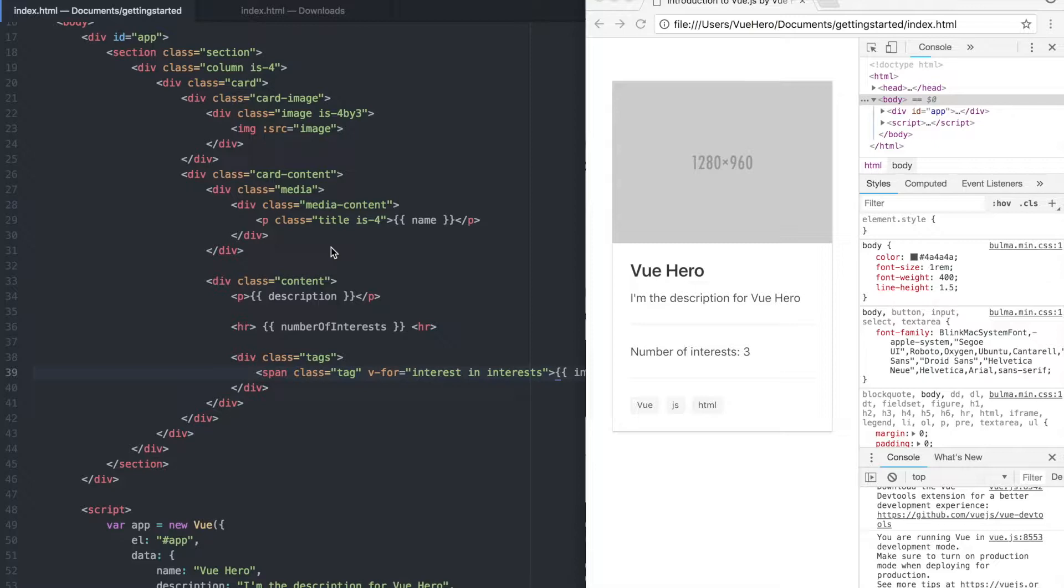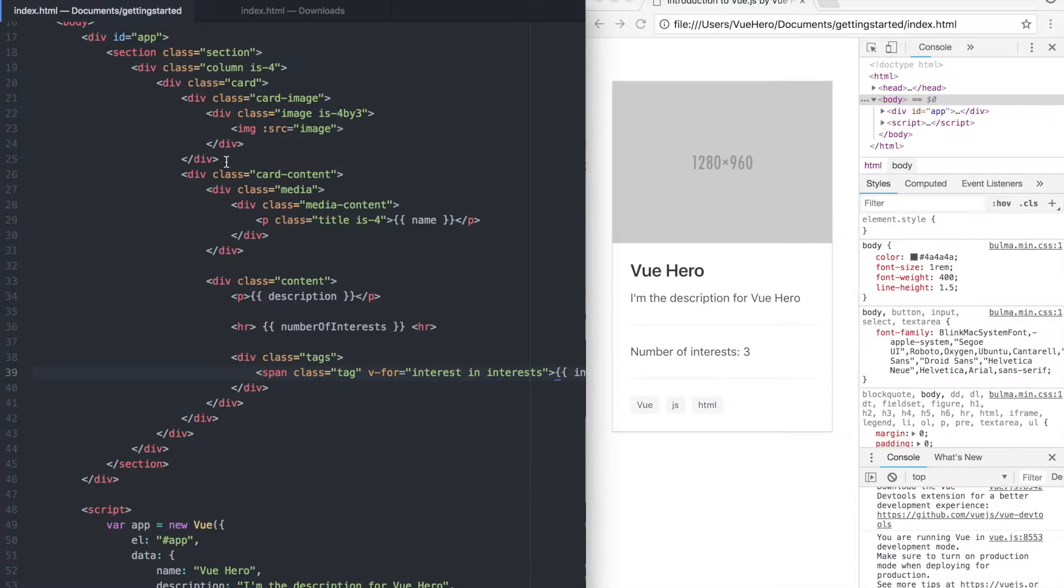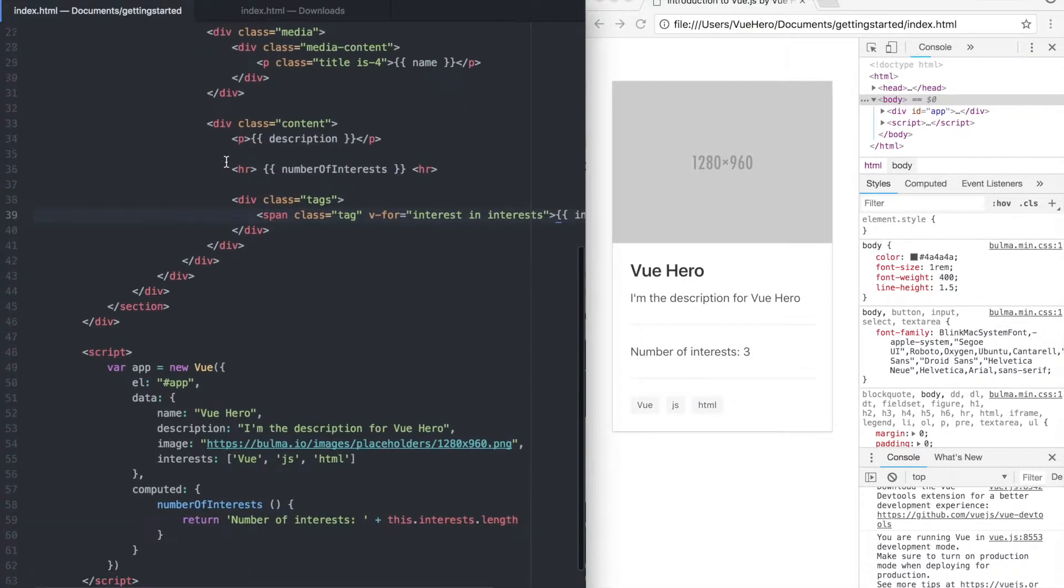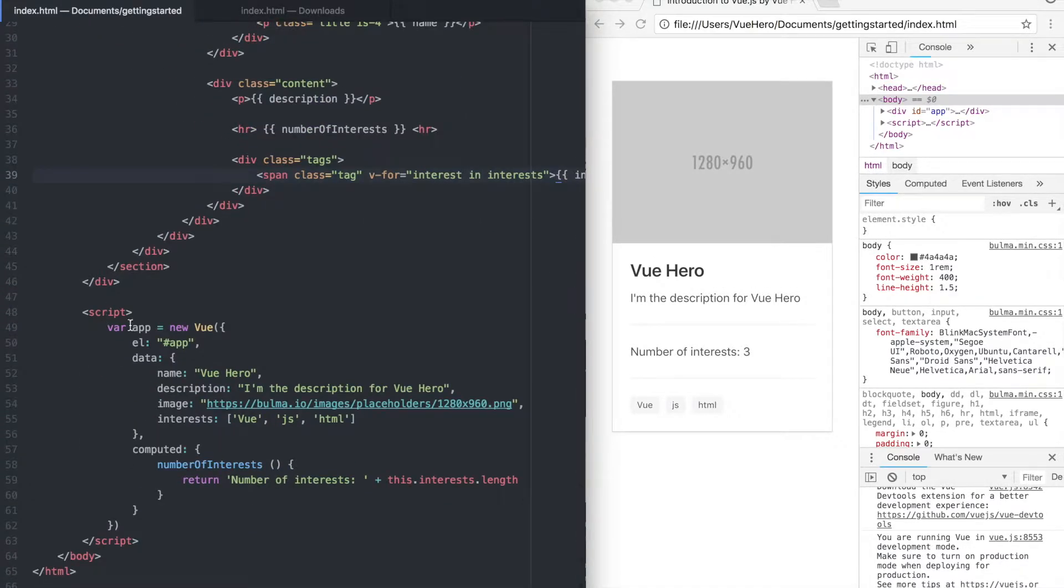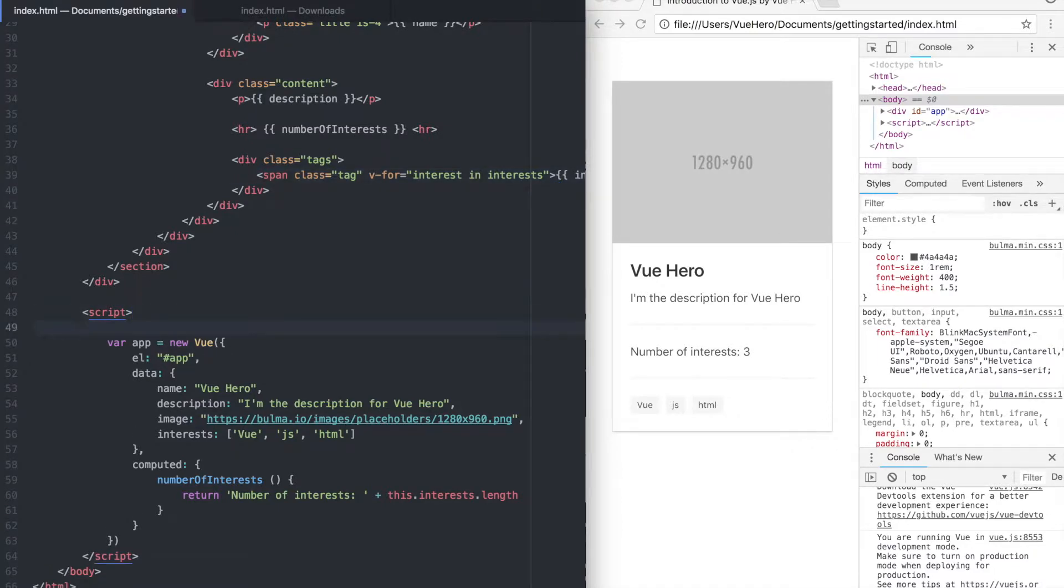We can continue with the code from the last part and just turn parts of this into components. Let's say we wanted to turn this card image into a component. If we scroll down to the script tag we can create a new component there.